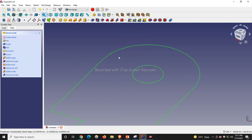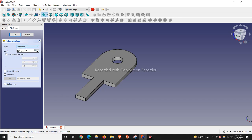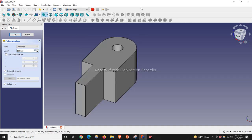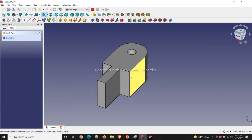Now I will close the sketch and give the pad. My width is 100, so I will give dimension 100 and make it symmetric to the plane. I will click OK — this is our base body, and now we will make a cut.